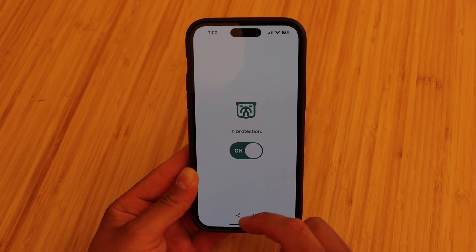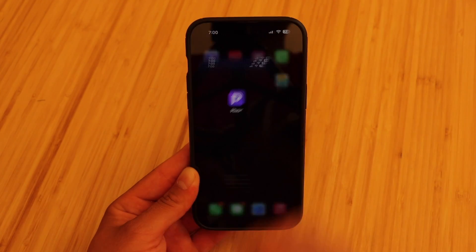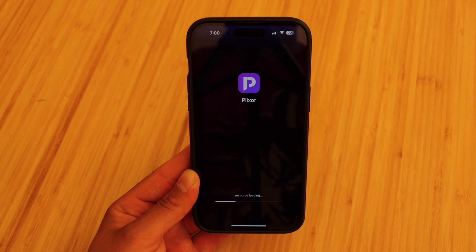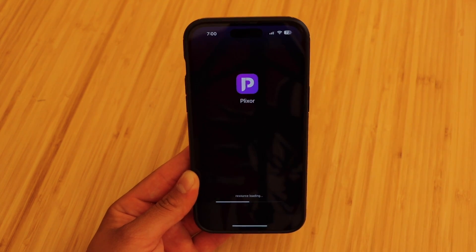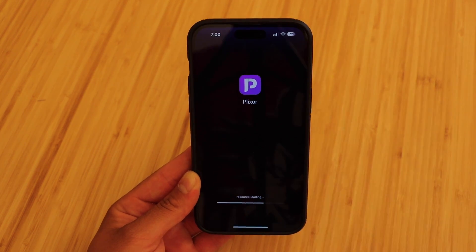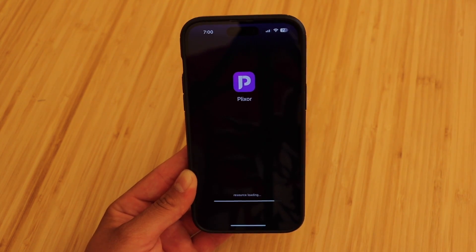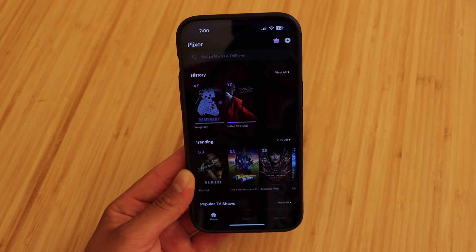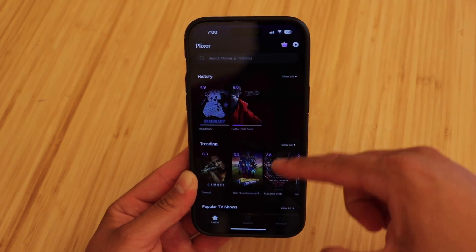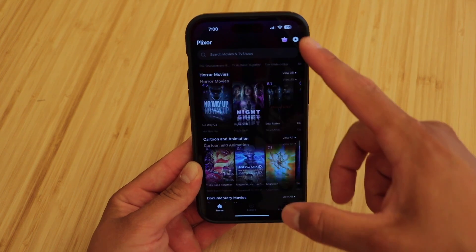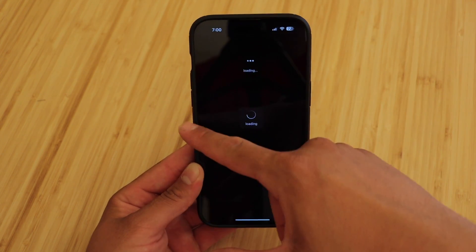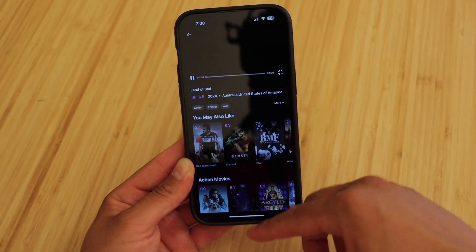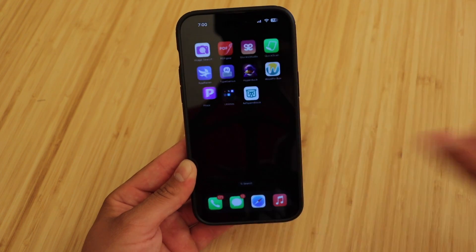Now we're going to go back into that same app, and you'll see right now that it's going to take us straight into the app — no more pop-up ads and no more ads throughout this entire app. This can be extremely useful when dealing with apps that have tons of ads. We can continue to scroll through the app and you'll see no ads load up whatsoever. It works perfectly fine.